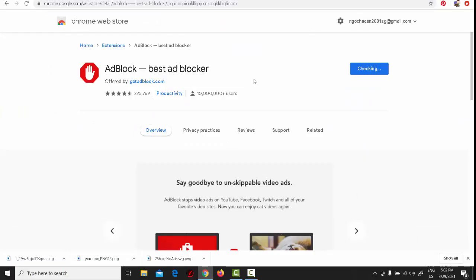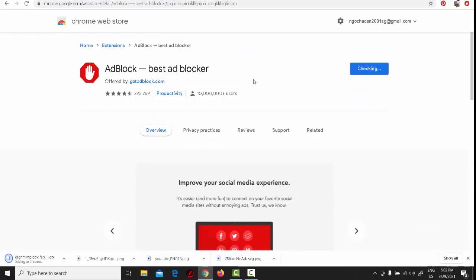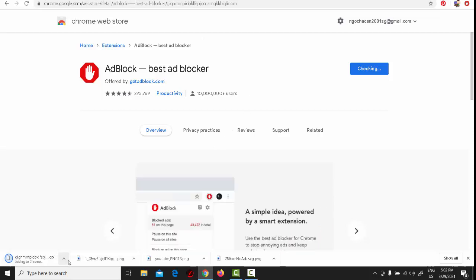Adblock Plus is now automatically blocking all annoying YouTube video ads. Adblock does more than block YouTube ads, it actually makes YouTube better.